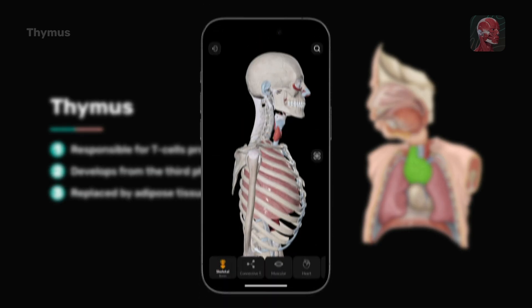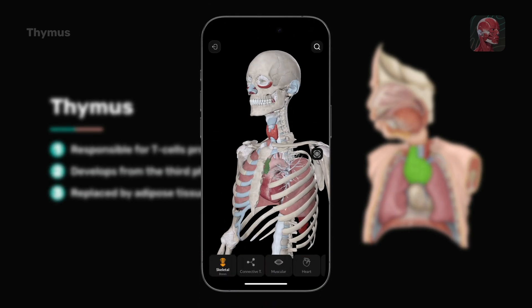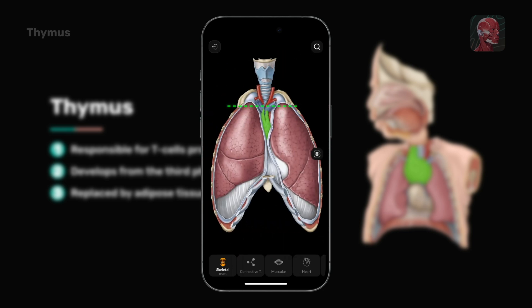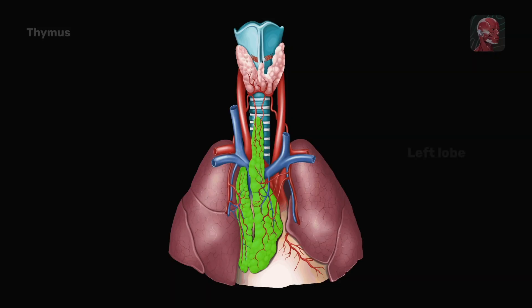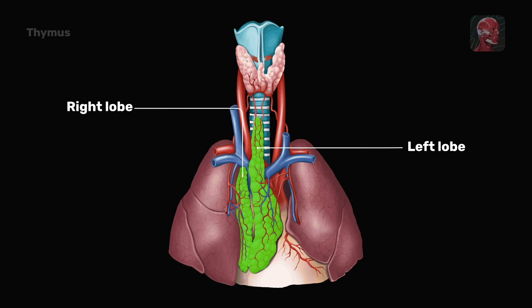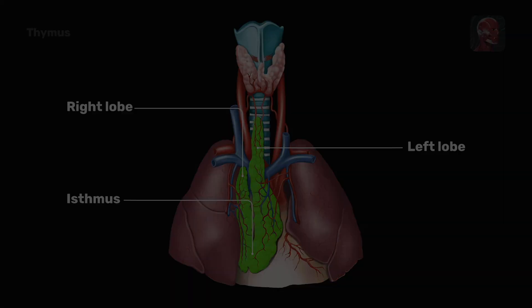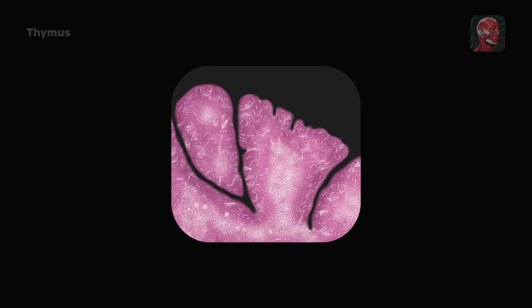The thymus is located within the superior mediastinum and the anterior part of the inferior mediastinum, extending between the thyroid gland superiorly and the fourth costal cartilage inferiorly. It is composed of two lobes, left and right, connected by an isthmus. Enclosed by a connective tissue capsule, the thymus is divided into lobules by penetrating septa.